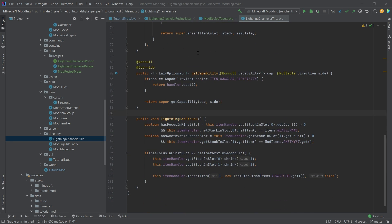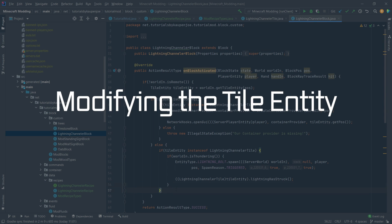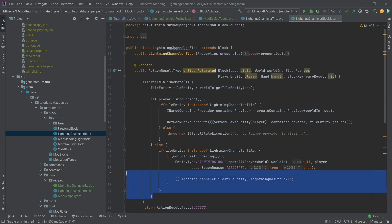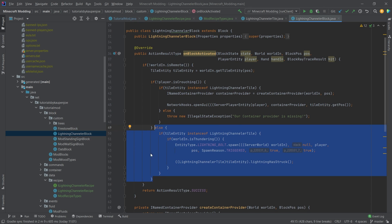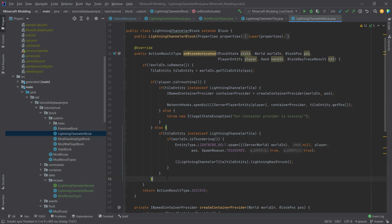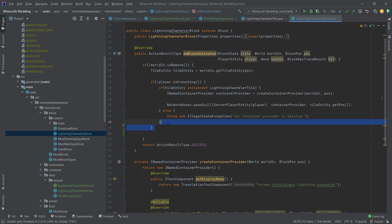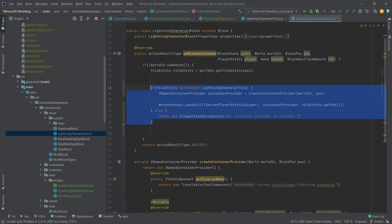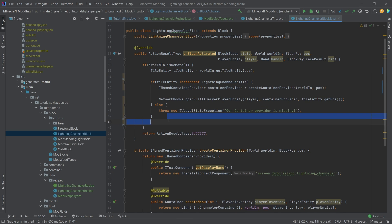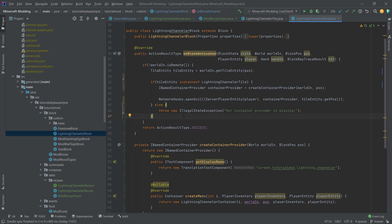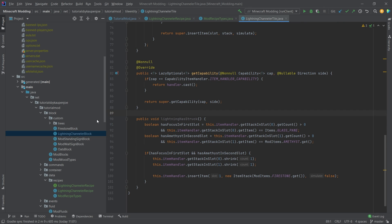We still need to somehow evaluate this in the tile entity. The first thing we do is get rid of all of the hard-coded crafting code in our lightning channeler block — the entire else statement if we're crouching, and the if statement too. This is how a normal onBlockActivated method for a block entity would look like. We're going to implement something similar in our lightning channeler tile entity with the recipes now.